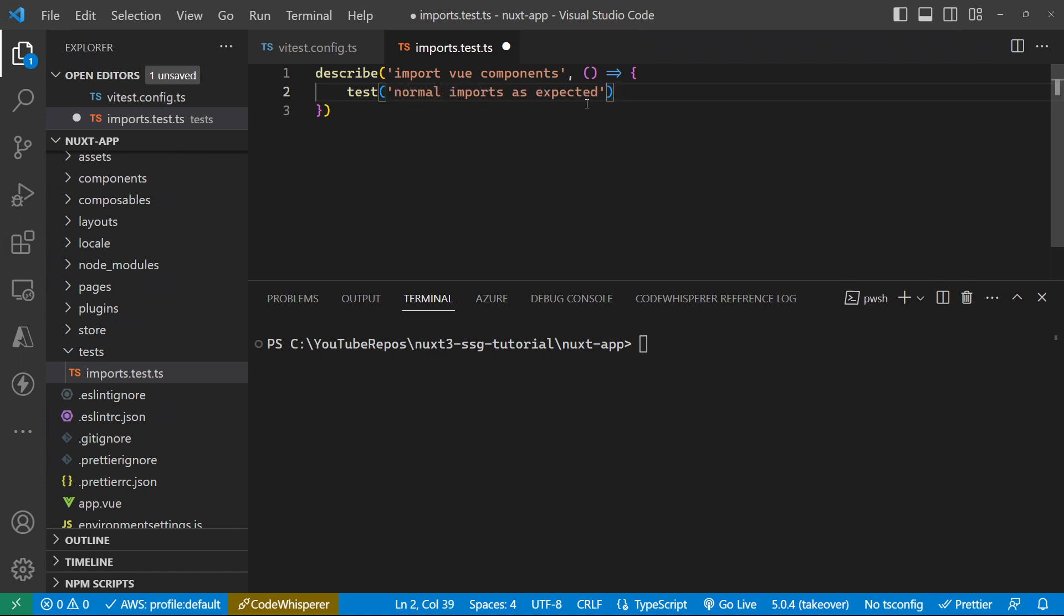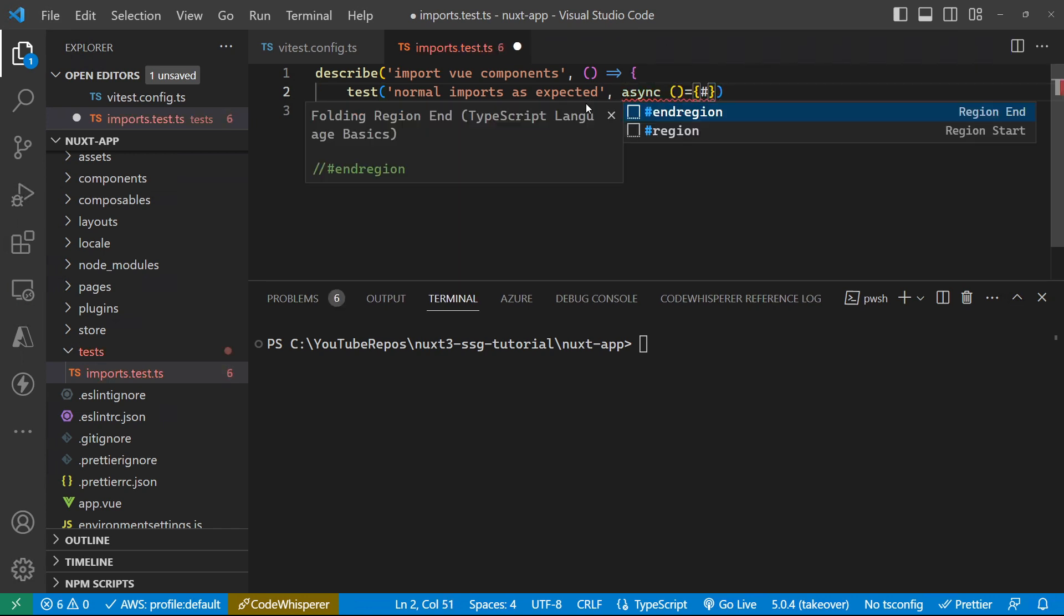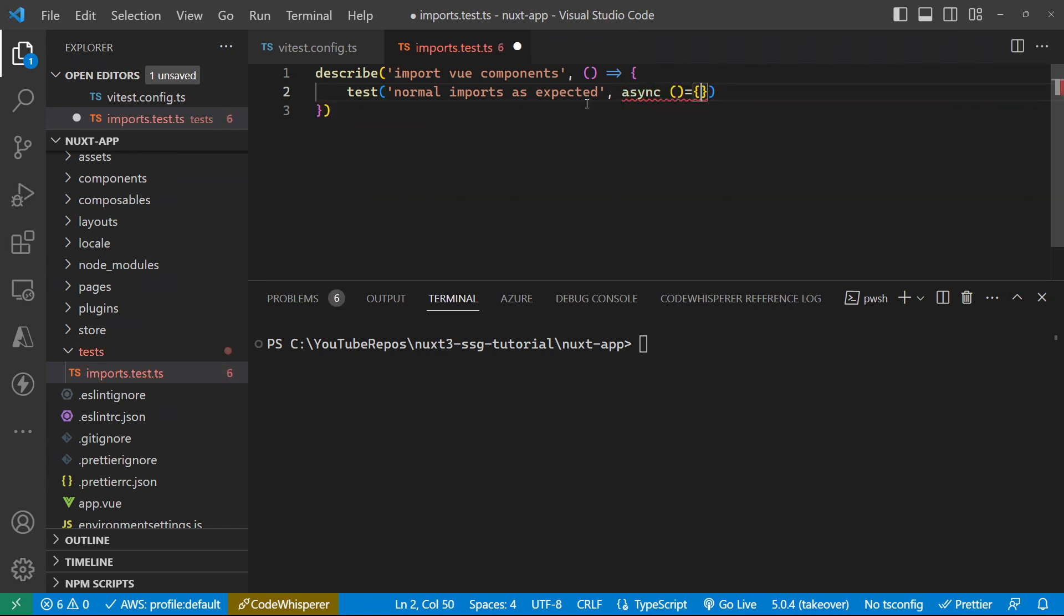And then within our describe method, we have test methods that again have some kind of description against them. So that's my test and then inside here, again, we have another anonymous function call or arrow function. And then it's in here where we can actually do our test.